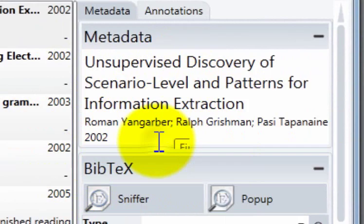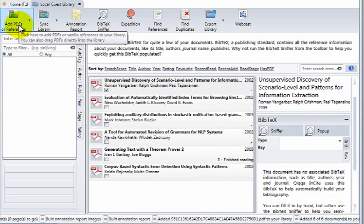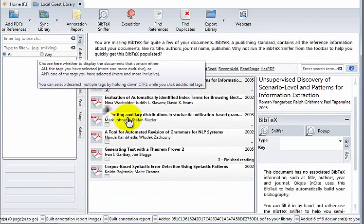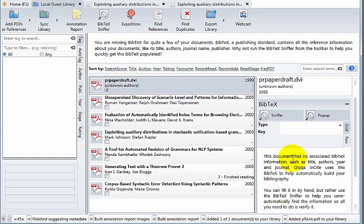For some documents, the metadata will not be able to be automatically extracted, and that's absolutely fine. We have another option for that which I will show you now. I'm going to add a PDF here which does not have any metadata and show you what we call the BibTeX sniffer. BibTeX is a publishing standard that contains all the reference information about your documents like its title, authors, journal name, and publisher.